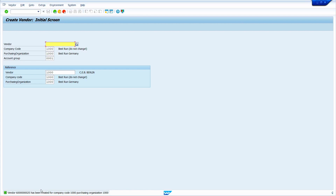Very importantly, system also never copies the partner function data. Now we can see how to create a vendor master by referring to another vendor master in SAP S4 HANA.